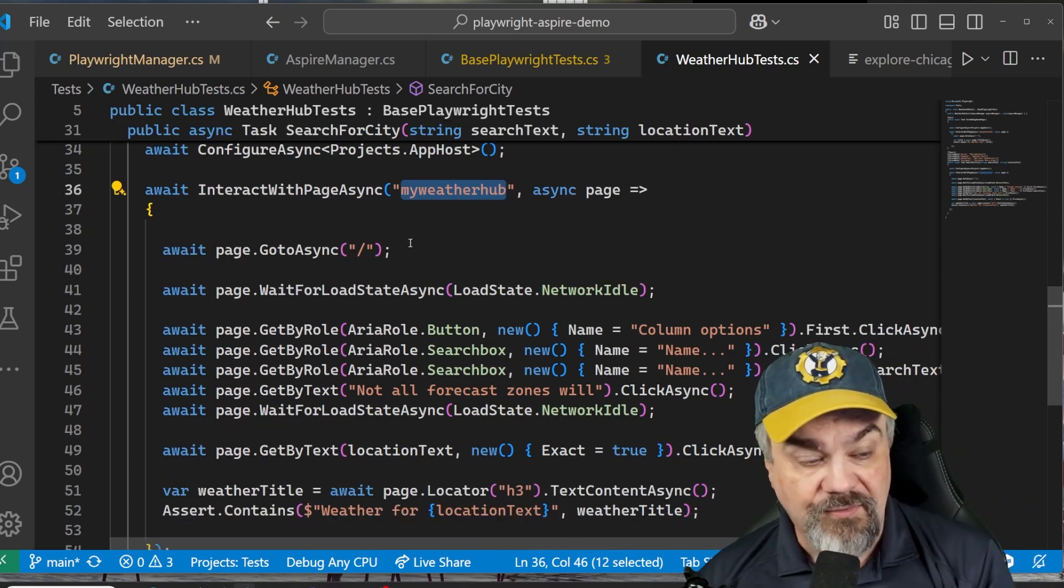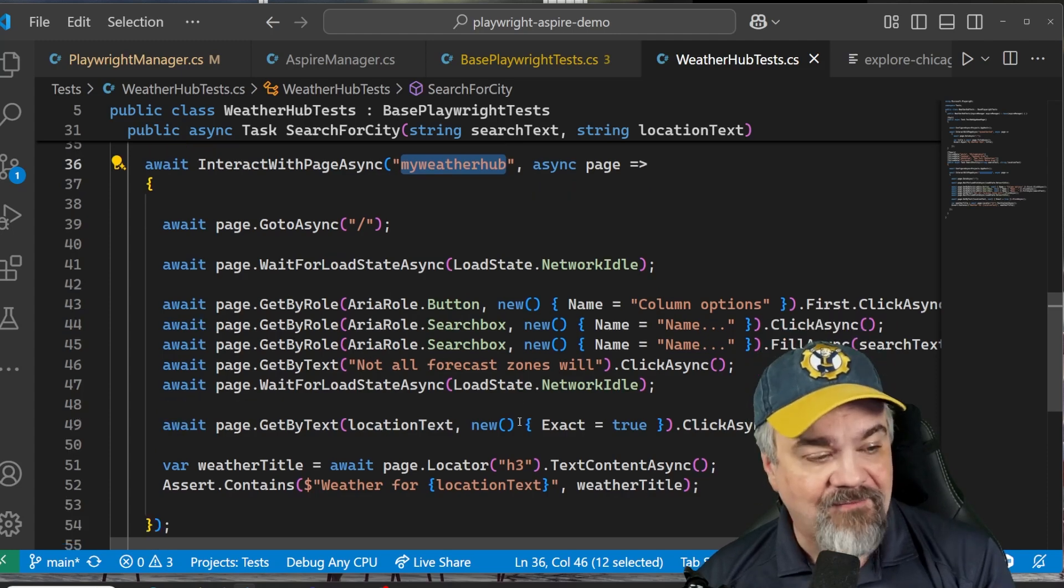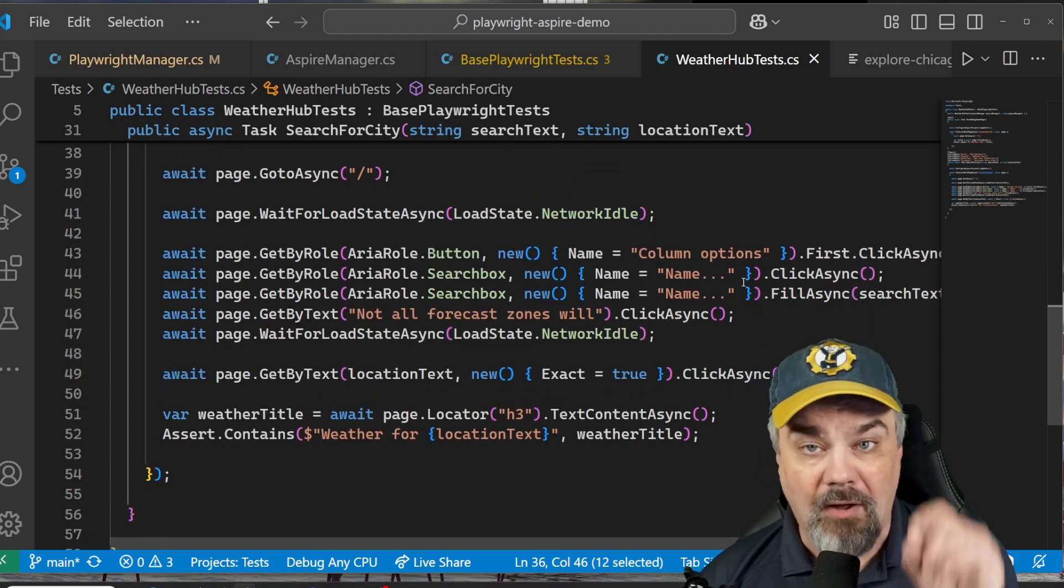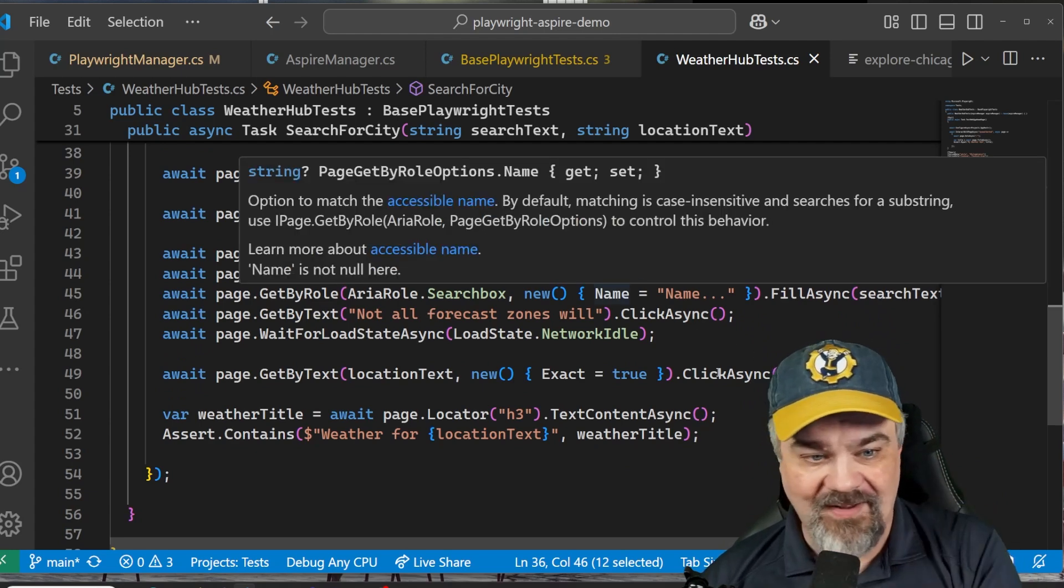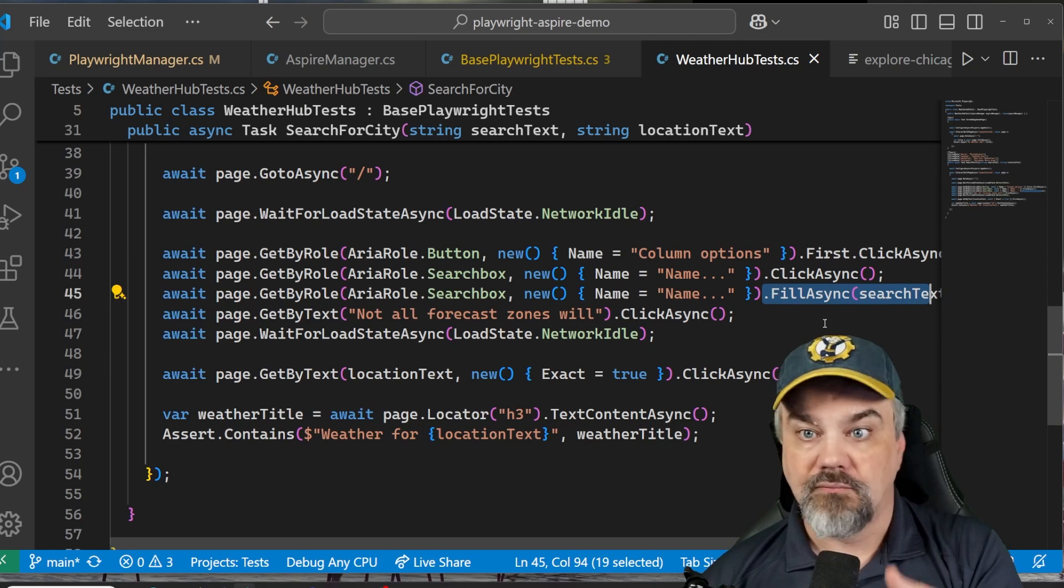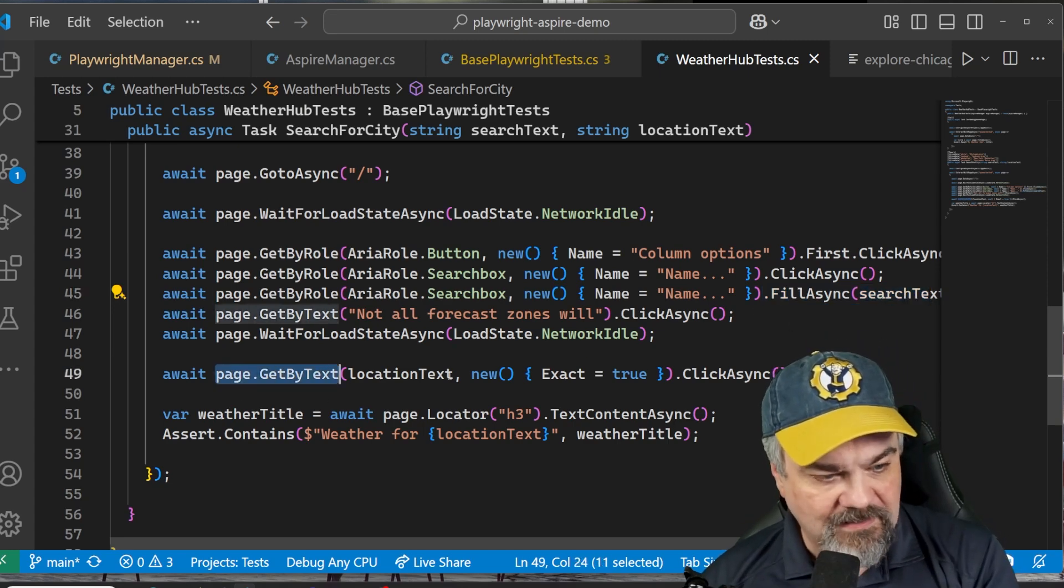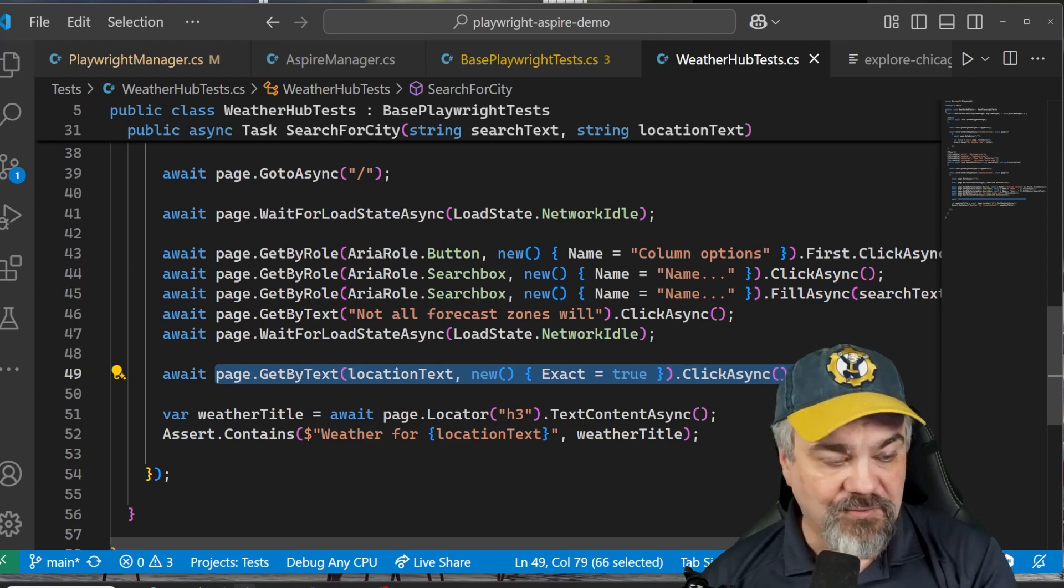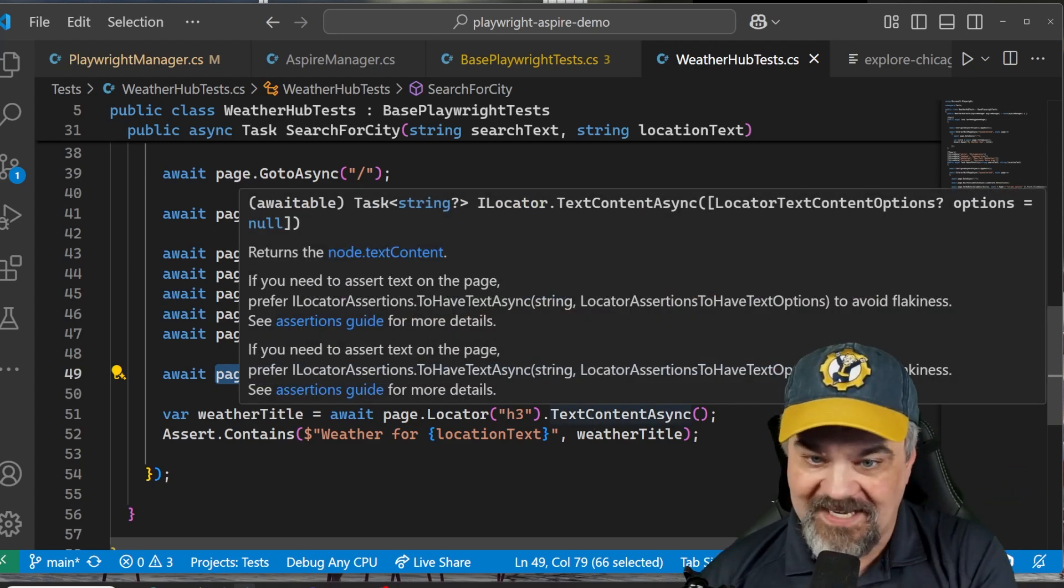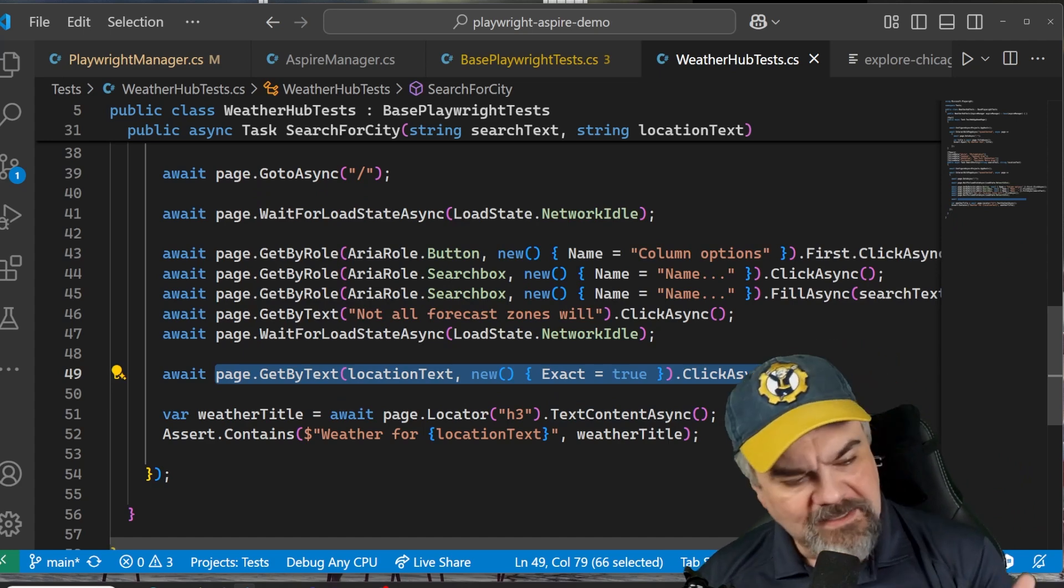And our application is going to go find the My Weather Hub application that Aspire is managing. Go to the root of that website and start navigating around. Click into the column options on a quick grid that's in there and navigate through and actually search for one of those cities. And make sure that we can actually find that exact location text. Once we do, our test has passed and move on.